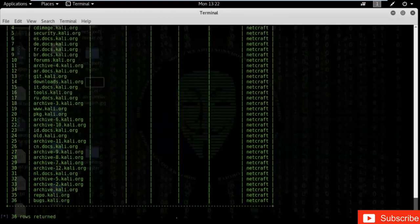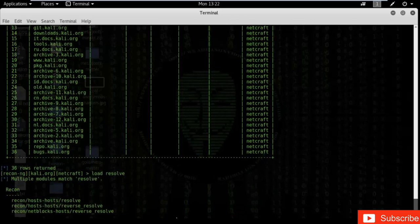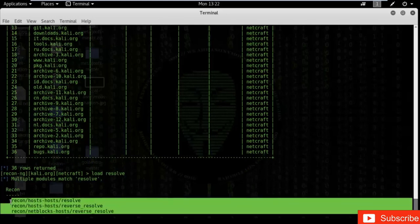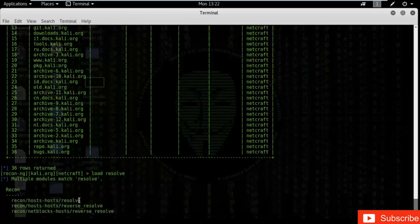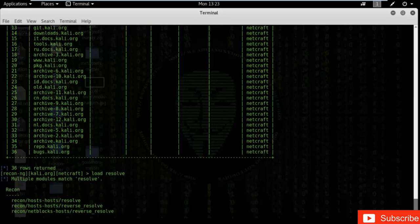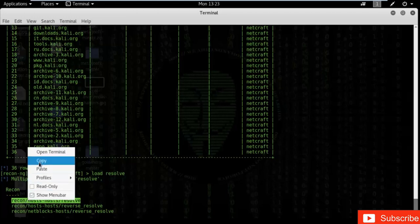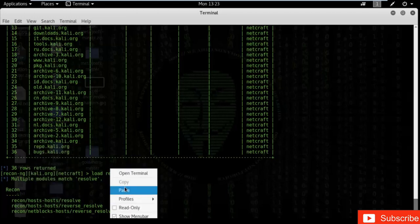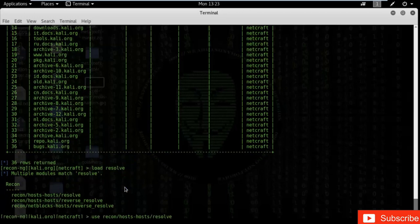We have to type 'load resolve'. As you can see, it gives three results. You have to use one of them — I'm using the first one, but you can use all three to gather results. Type 'use' and copy-paste the first module name, then press Enter. You are now inside the resolve module.